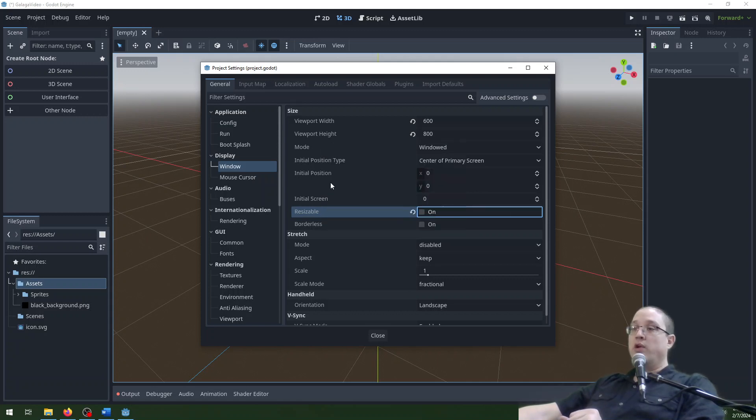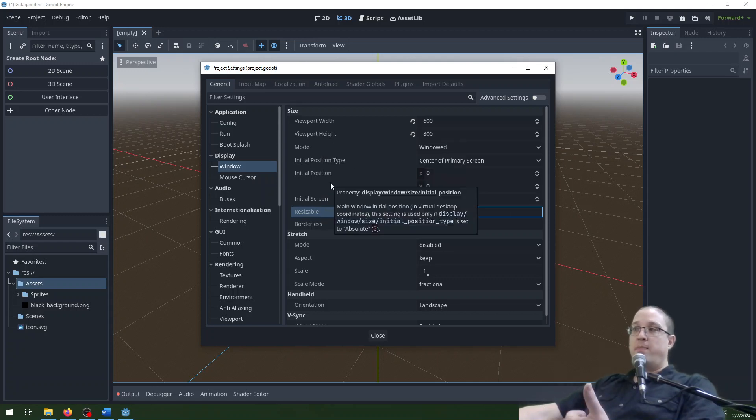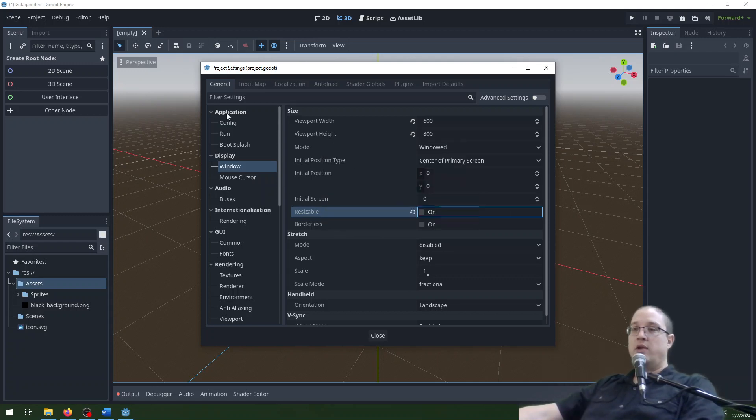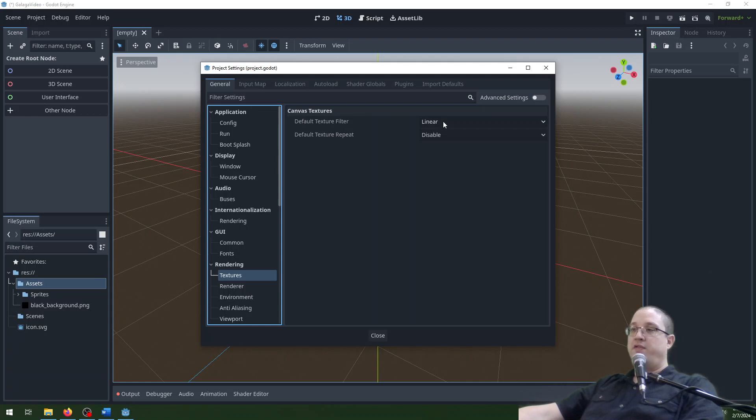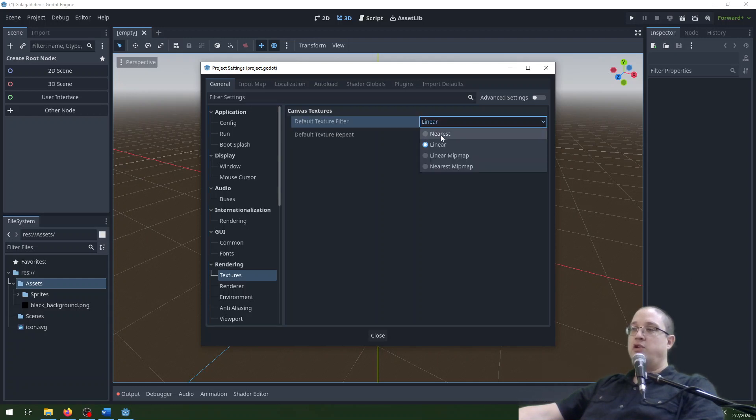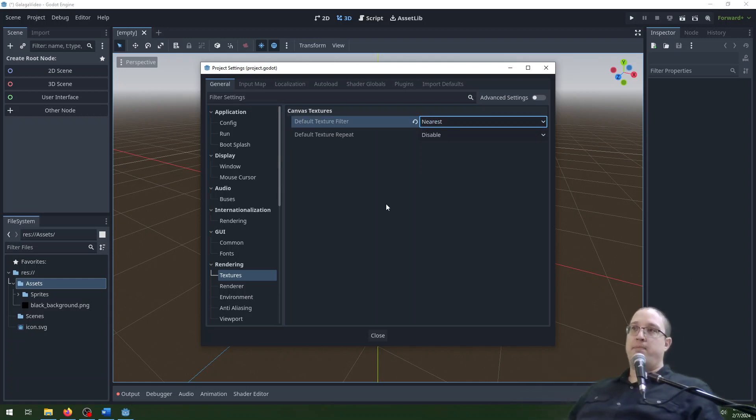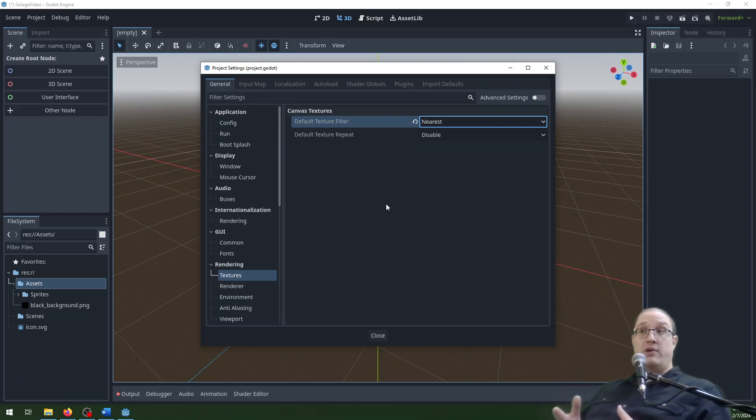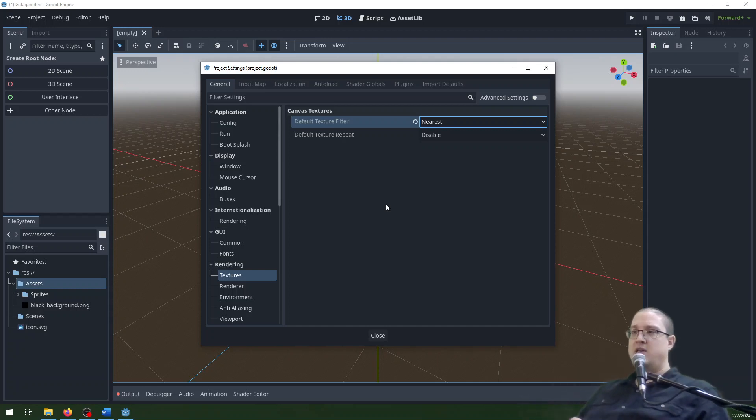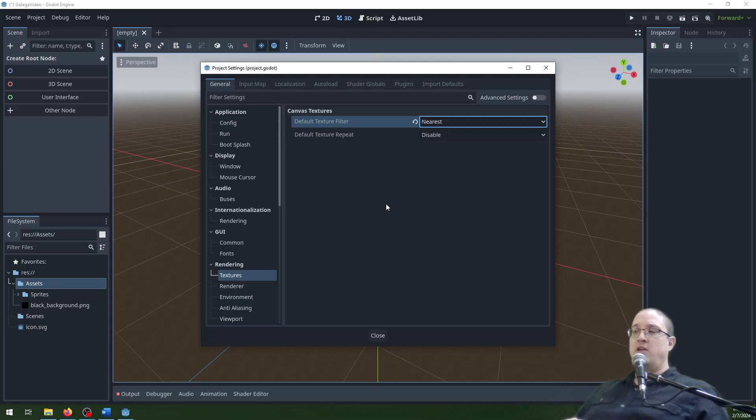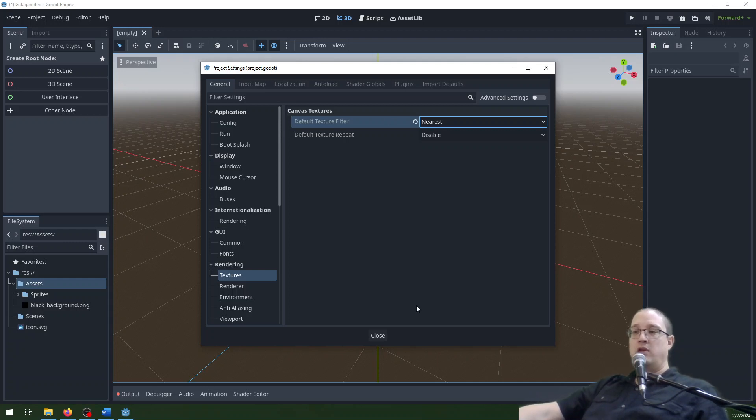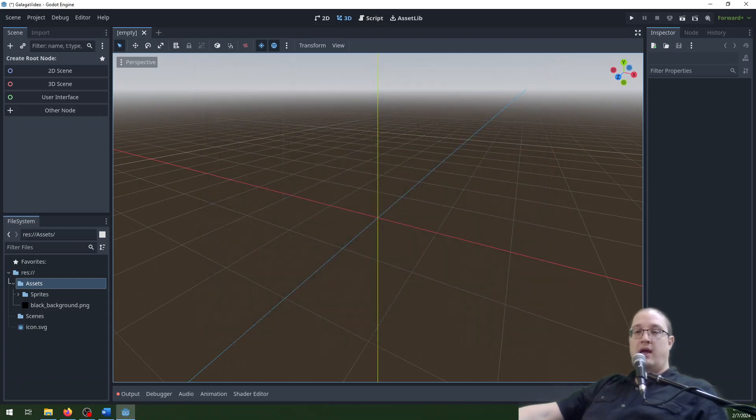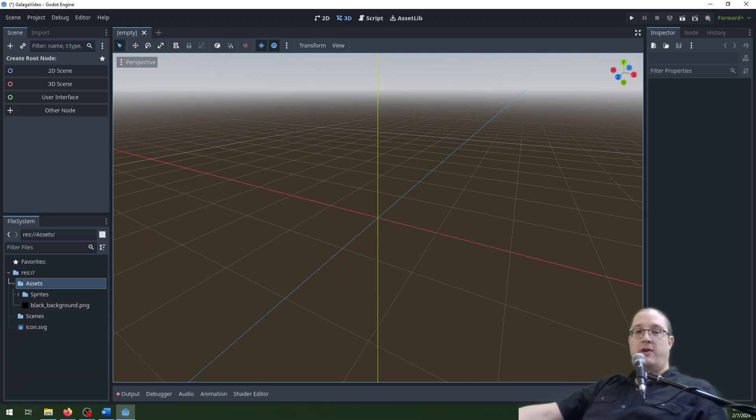We're going to be using a sort of pixel art style for this. So we're going to go down here to rendering and textures. And we're going to look for the default texture filter and we're going to choose nearest. This makes pixel art graphics look a little bit crisper and it's great for some pixel art style 2D graphics. If you're doing 3D graphics or things you want to appear a bit smoother then you could use other ones. But we're going to use nearest here. Click on close.